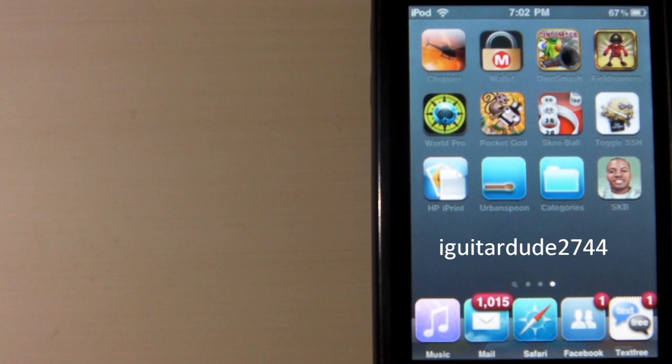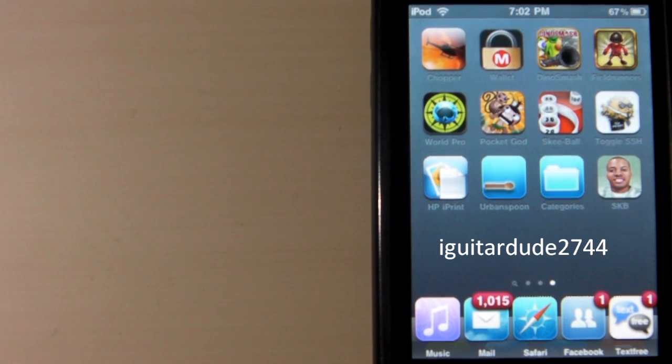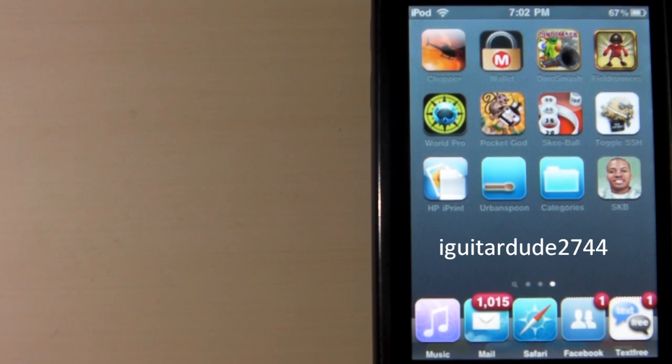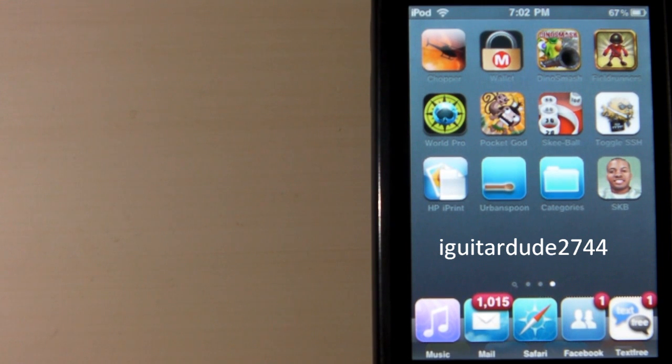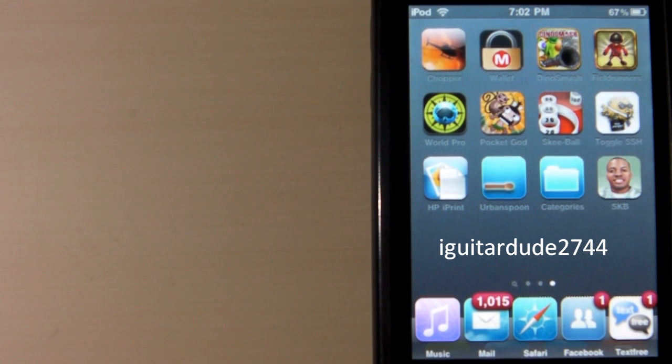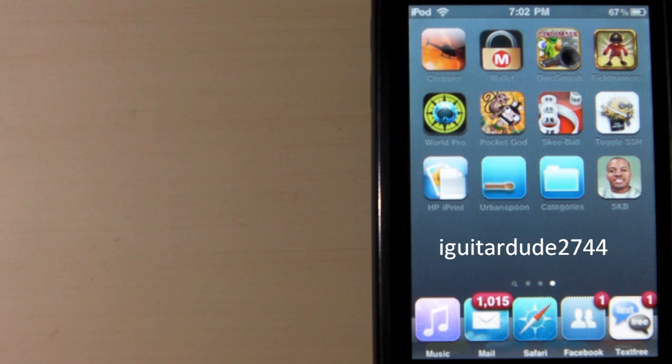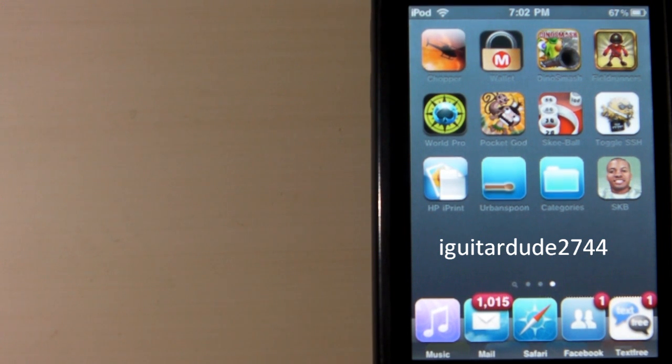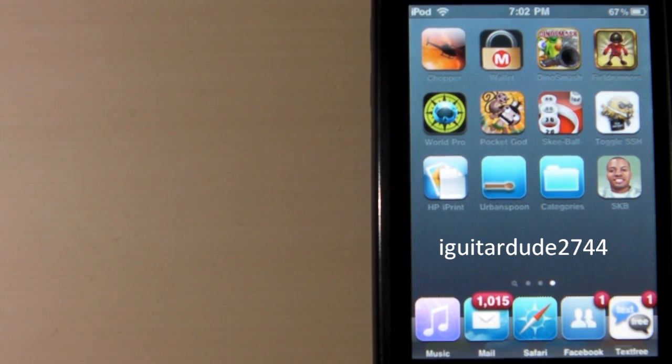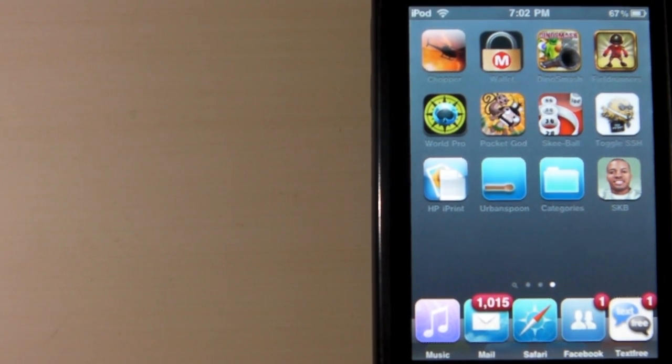This is iGuitarDude2744. Please be sure to rate, comment, and subscribe for daily HD videos over the iPhone, iPod Touch, and iPad. Screwed up there. So thank you for watching. Goodbye.